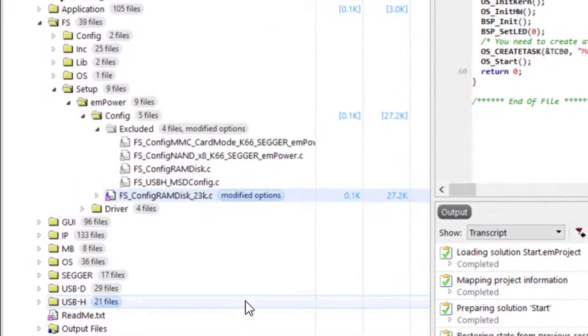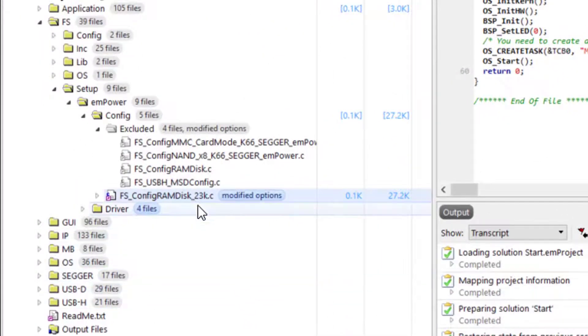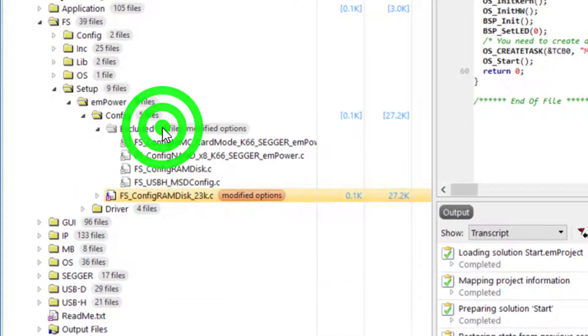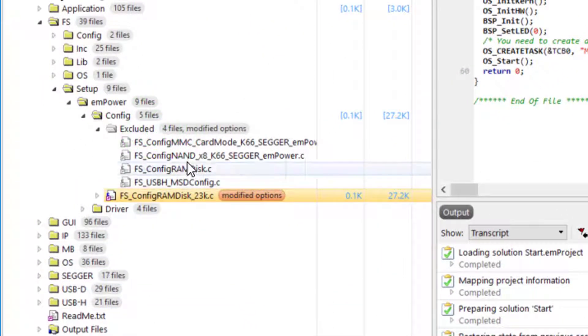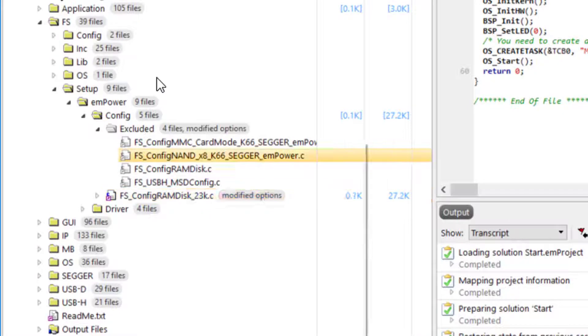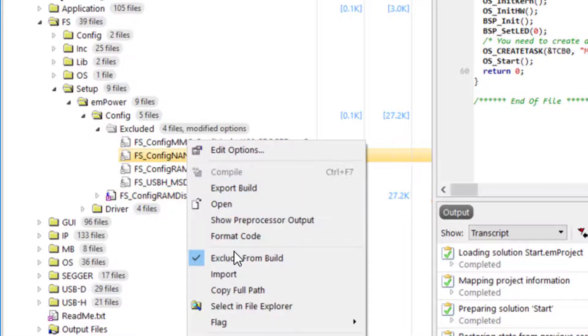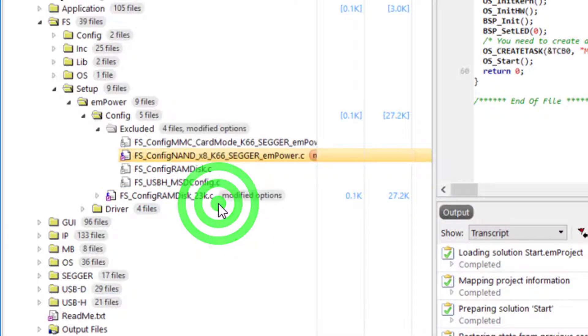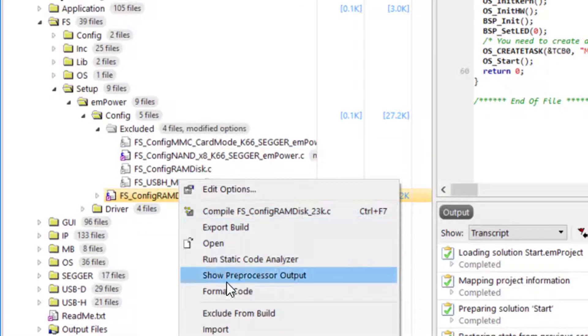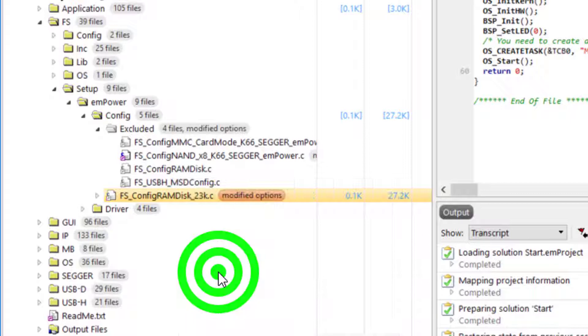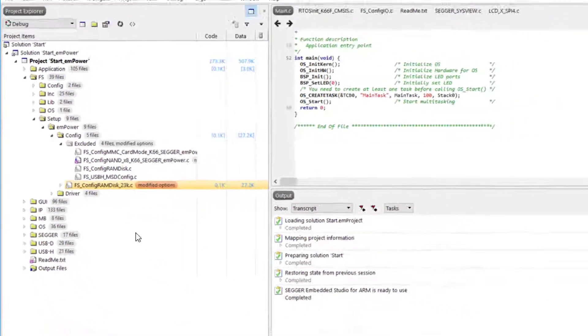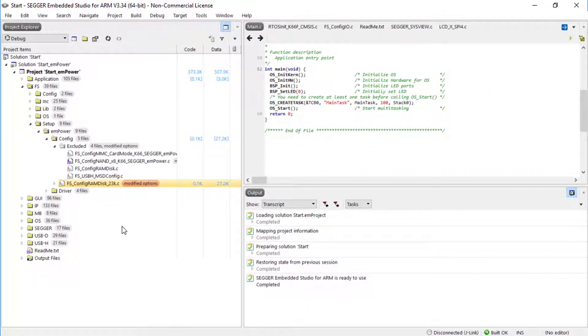If you would like to change the memory configuration from RAM disk to something else, for example an SD card or NAND flash, simply include the corresponding file system configuration file in the project and exclude the current one.